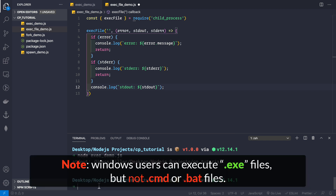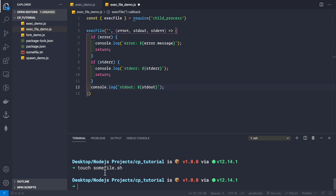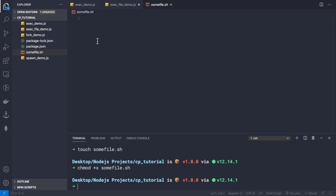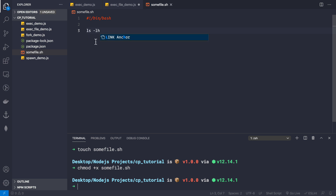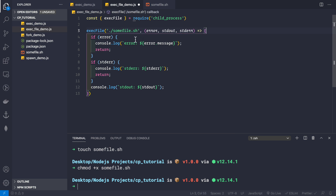We need to provide an executable file. I'll create a new shell script: touch somefile.sh. Then I change its permissions to be executable: chmod +x somefile.sh. Inside the file I add the shebang #!/bin/bash and use the ls -lh command to list all files in the current directory. Back in exec_file_demo.js, we provide the path: somefile.sh as the first argument.